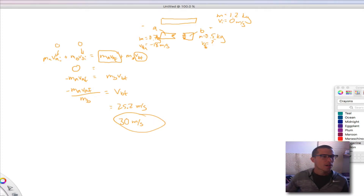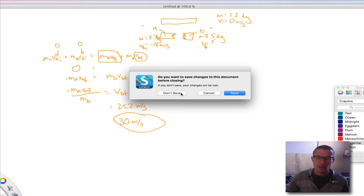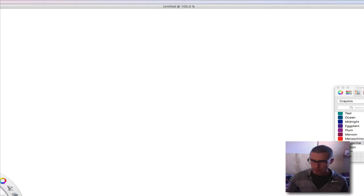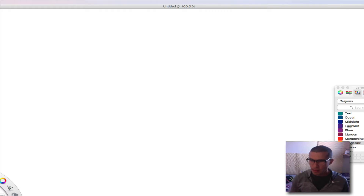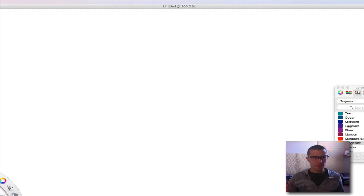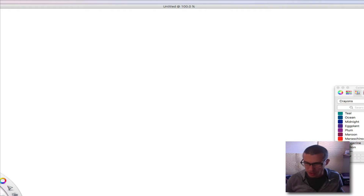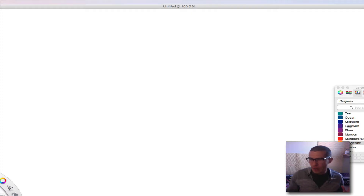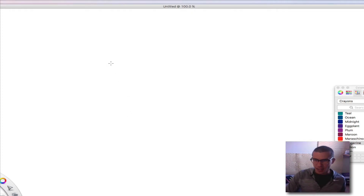Now let's get a blank sheet and work through practice problem number one. It's important to set this up correctly because you want to make sure all the positives and negatives are going in the right direction, so it makes sense to draw a picture first. We've got a 0.5 kilogram ball traveling at 6 meters per second that collides head-on with a 1 kilogram ball moving in the opposite direction at 12 meters per second. The opposite direction means the signs are reversed, so I'll call that direction negative.